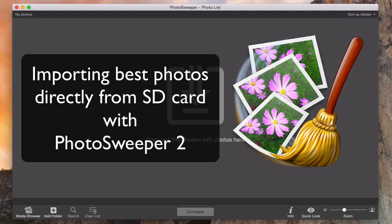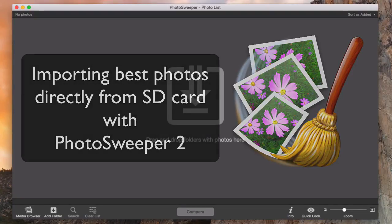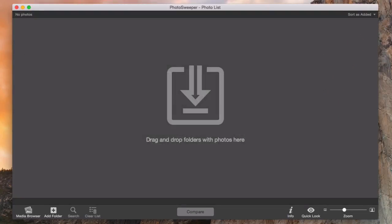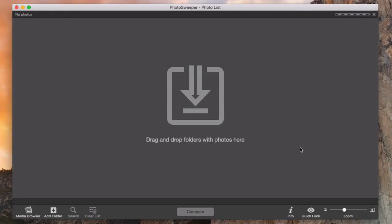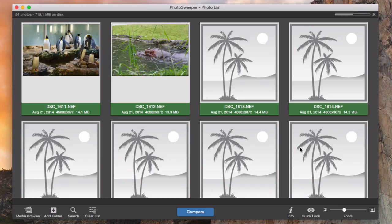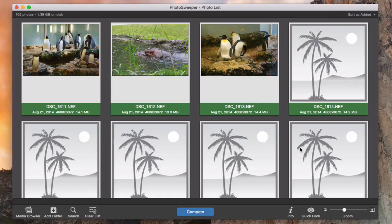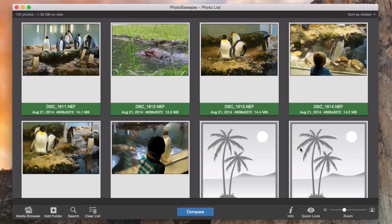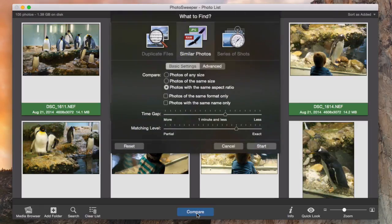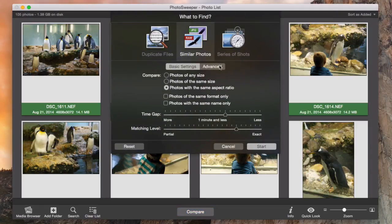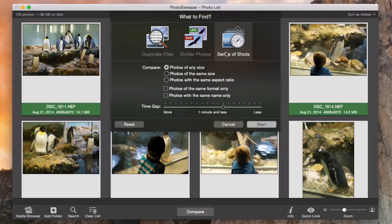In this video you will learn how to quickly import the best photos from an SD card. I click add folder and select my SD card, then I press compare button. We will search for series of shots with a 3-minute time gap.